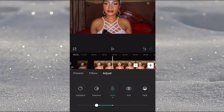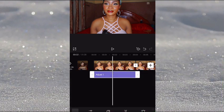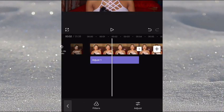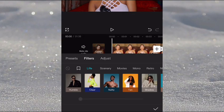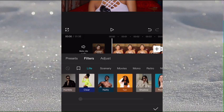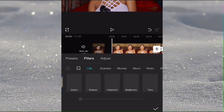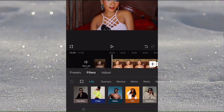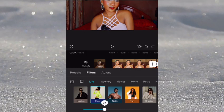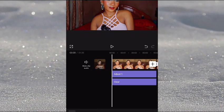Next, I also like to add a filter. Click on Filter and select whatever you want. I like to use the Clear filter, so I'll tap on that and reduce the brightness to 20.